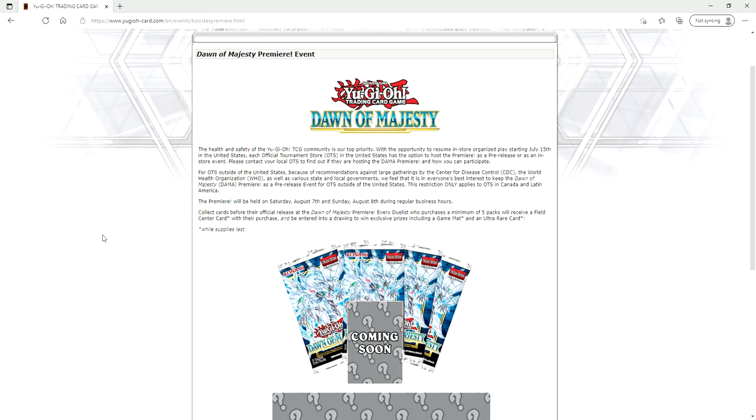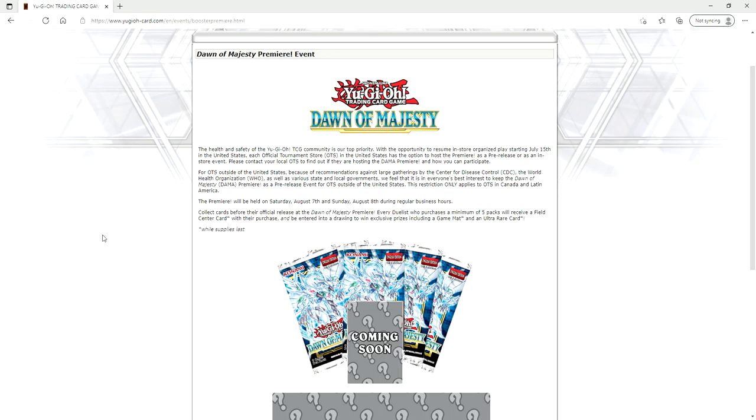However, I still feel that the community should speak with their wallets and say, look, we're not going to put up with this, we want to play in big events, we want to play in a real YCS at a real convention center with real people. So I really encourage you, if you plan on participating in the remote duel YCS, to not do it.